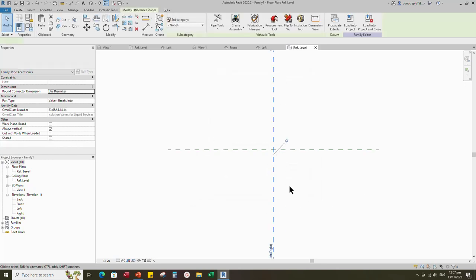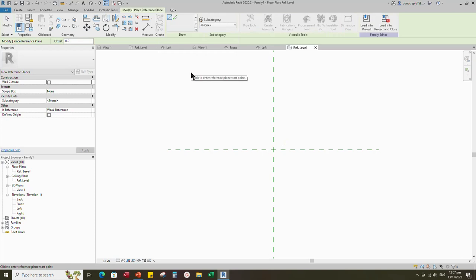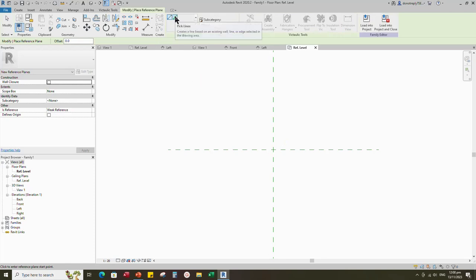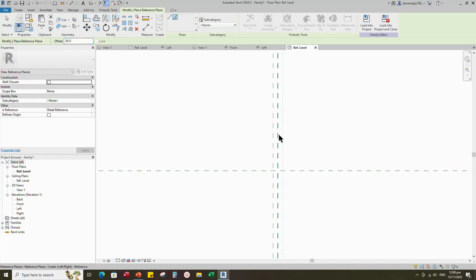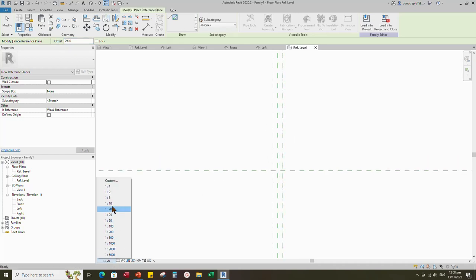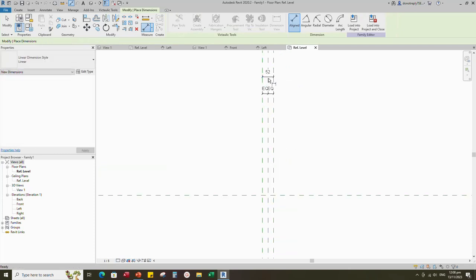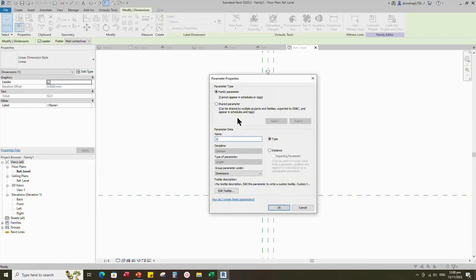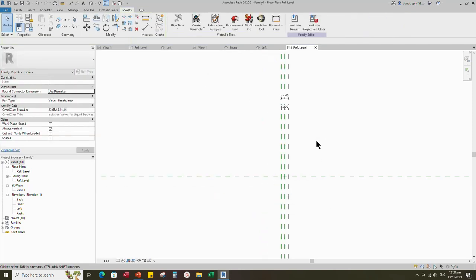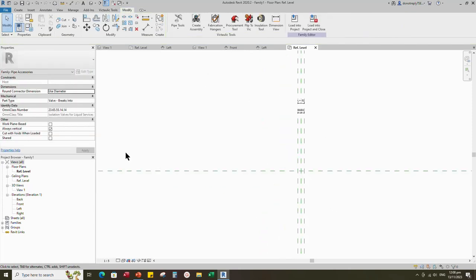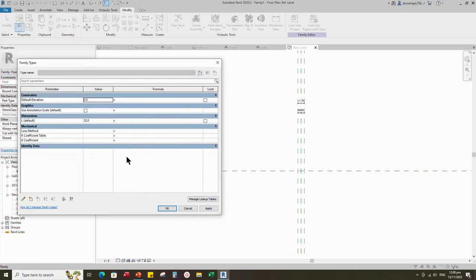Select the existing reference plane, offset 26 millimeters and create similar. Insert a dimension and make equal. Insert another dimension. Select the dimension and add parameter for L. Select instance and click OK.